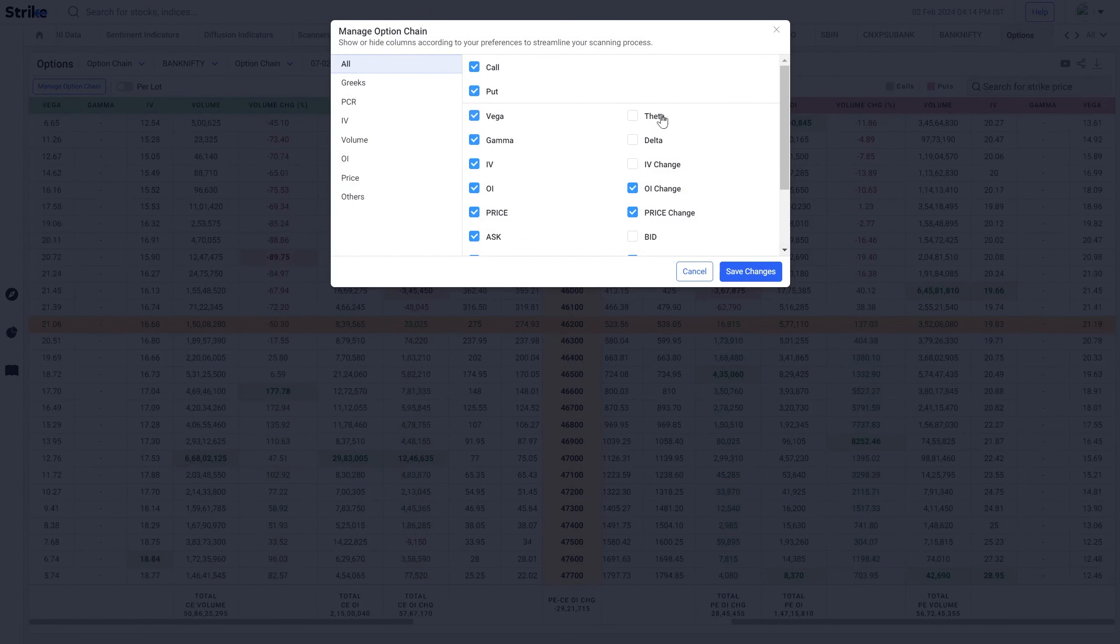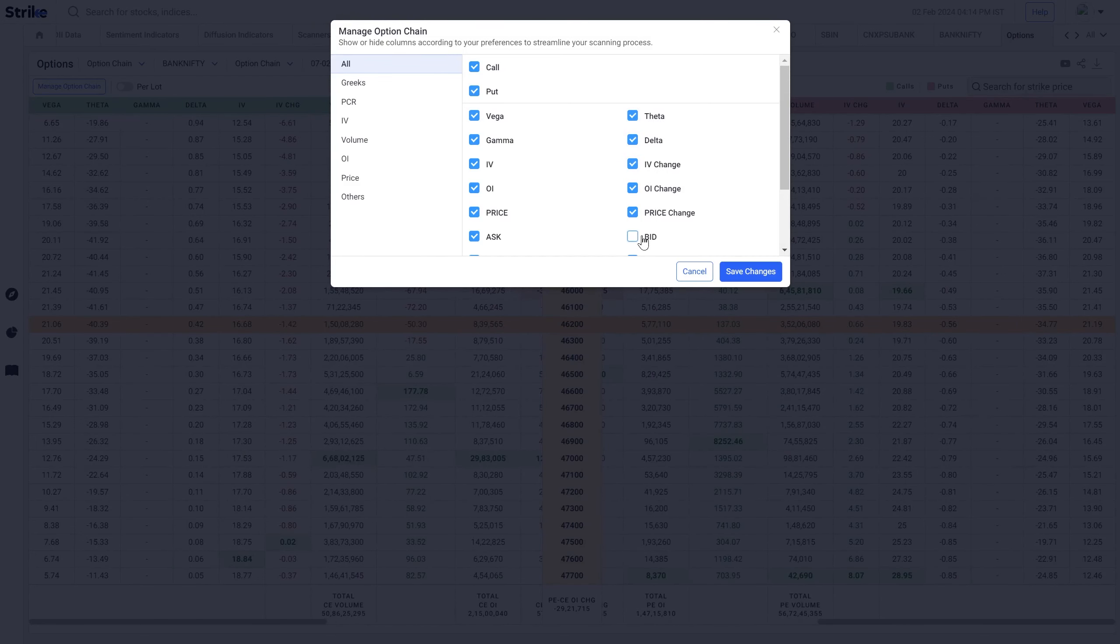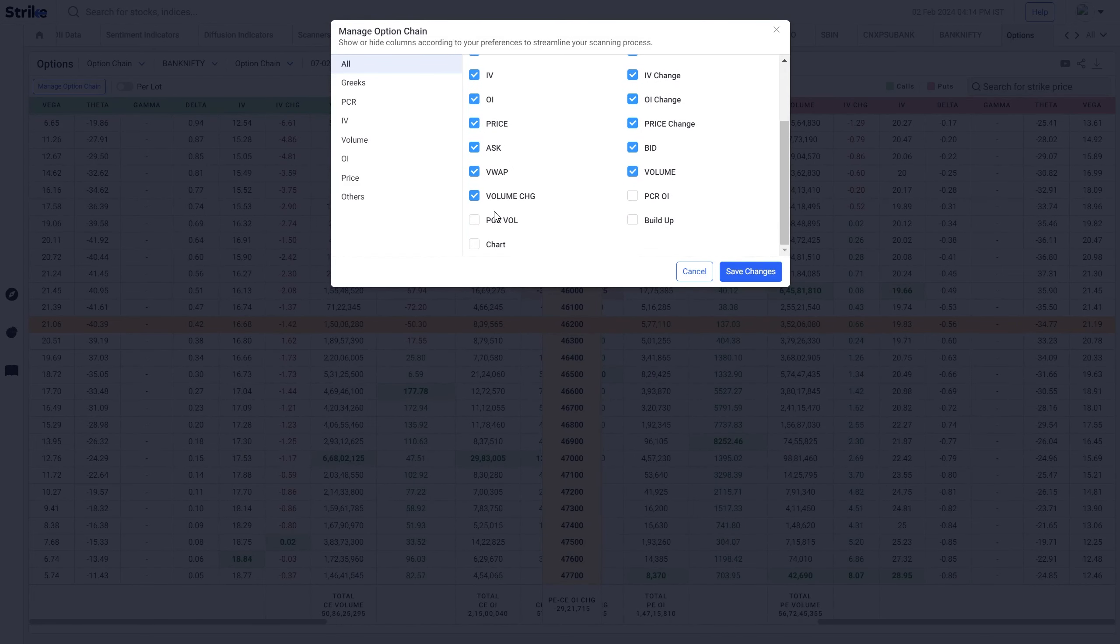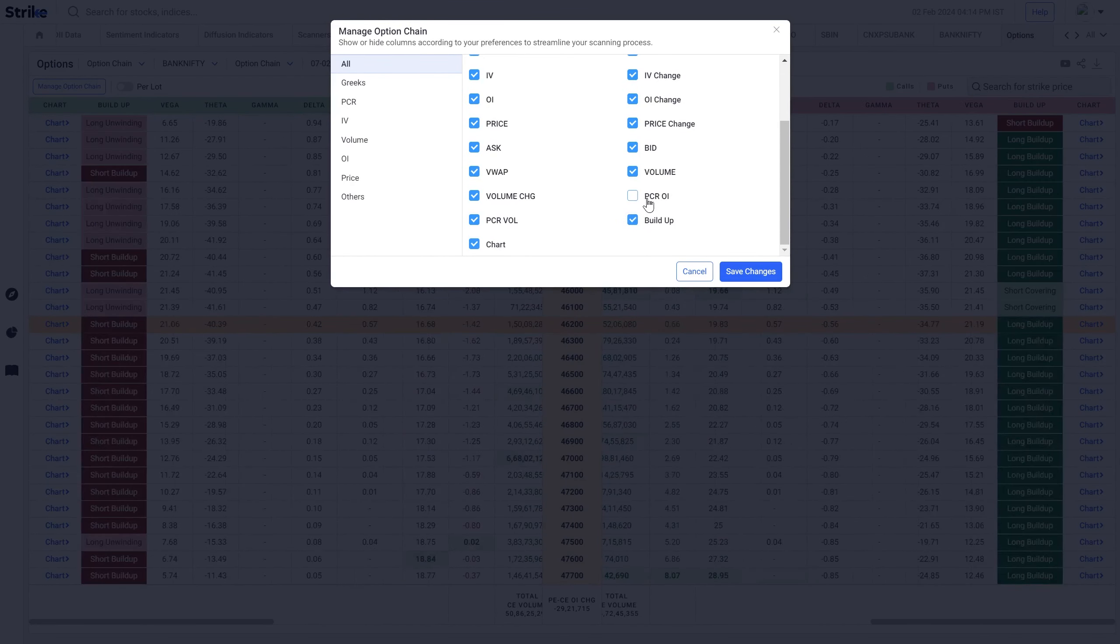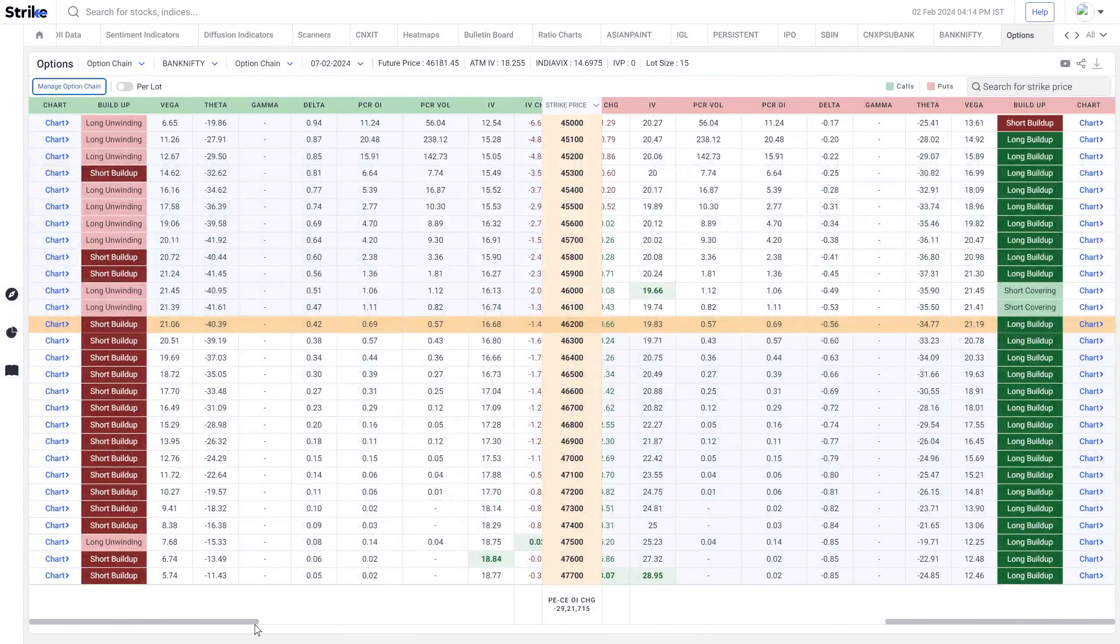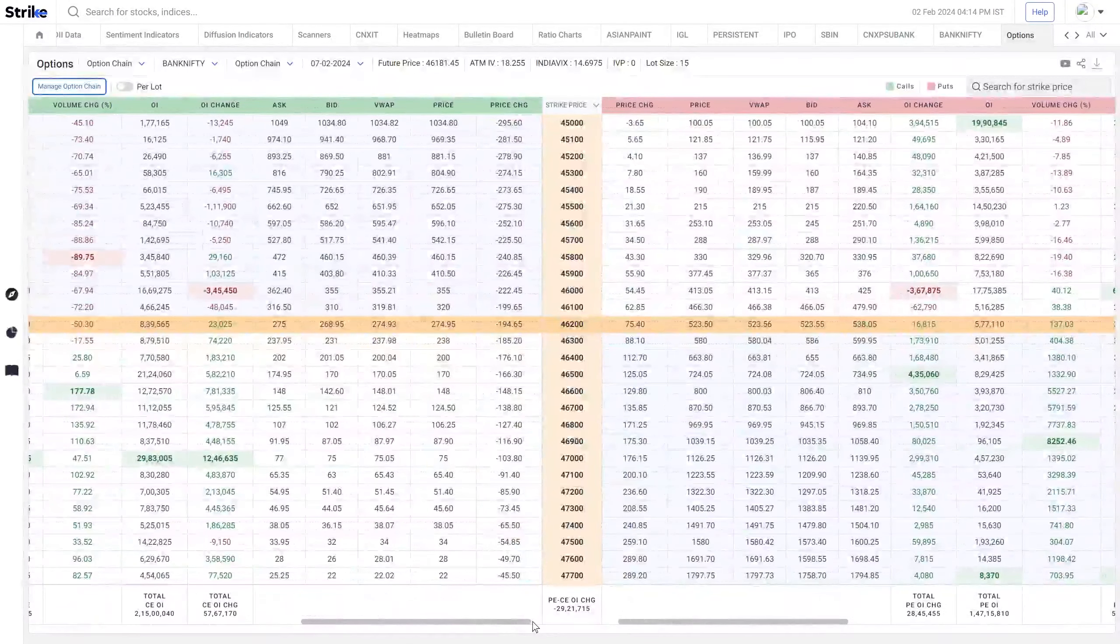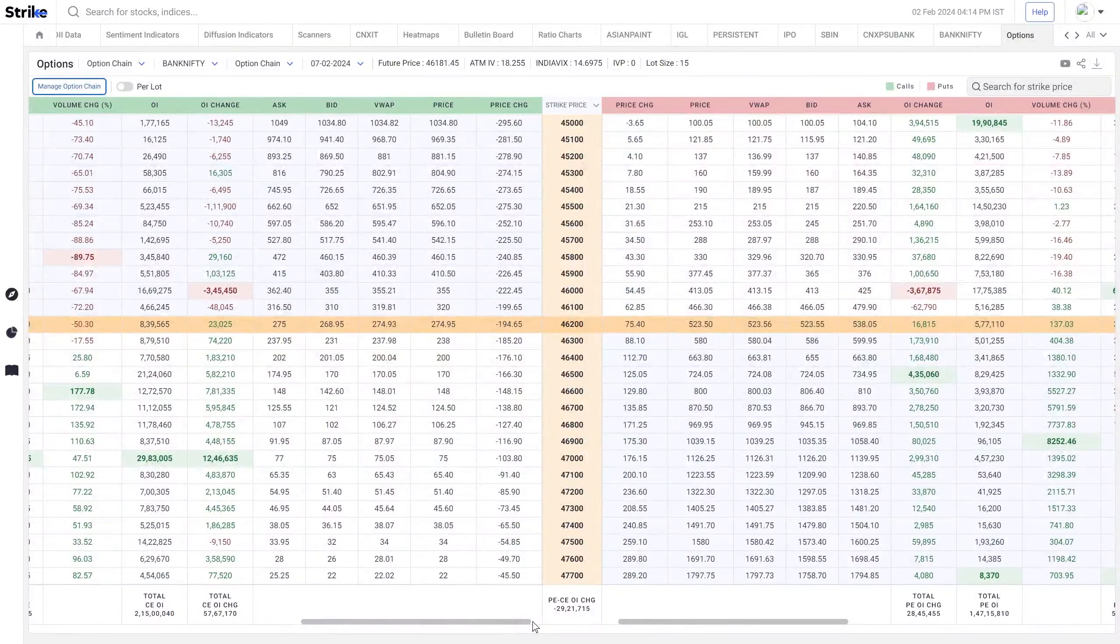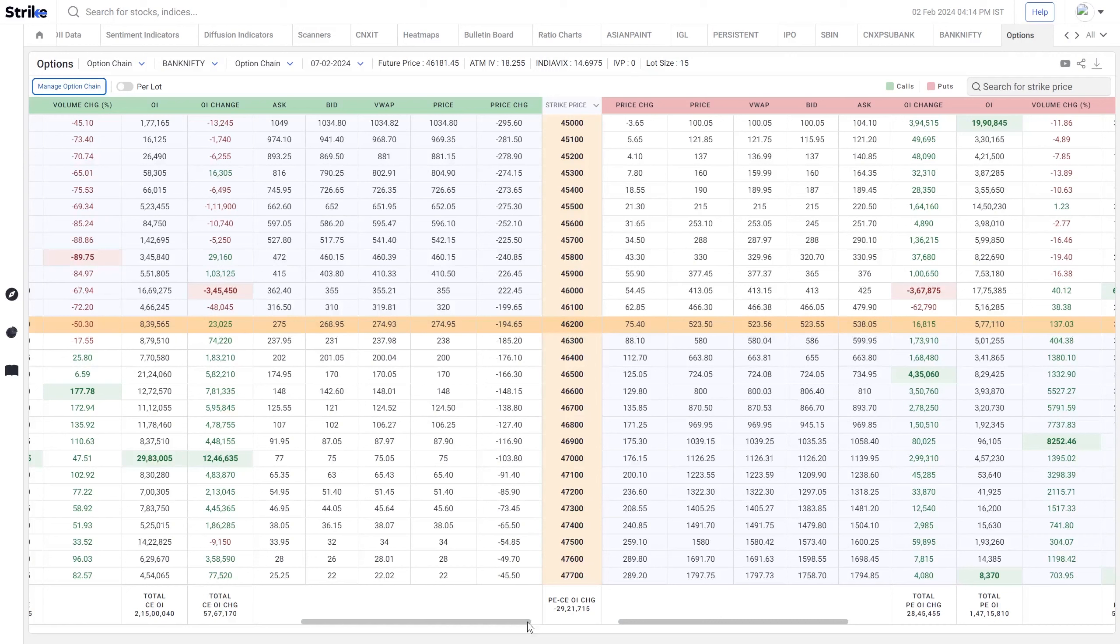Do check out the option chain for all the important information related to options and let us know your feedback on the same. If you have any doubts just post it in the comment section, we'll try to cover it. So like, share and subscribe to the Strike channel for more helpful videos. Thank you.